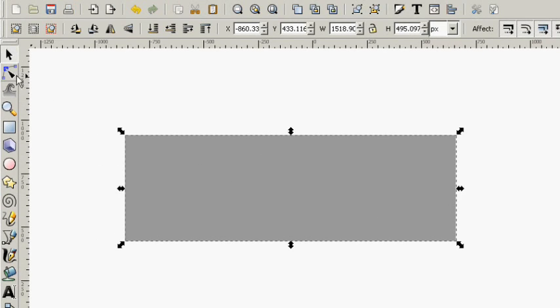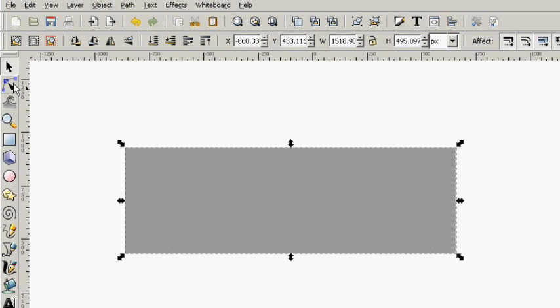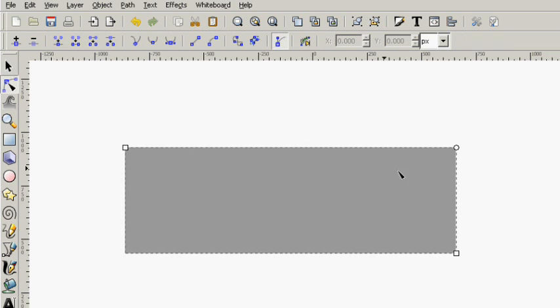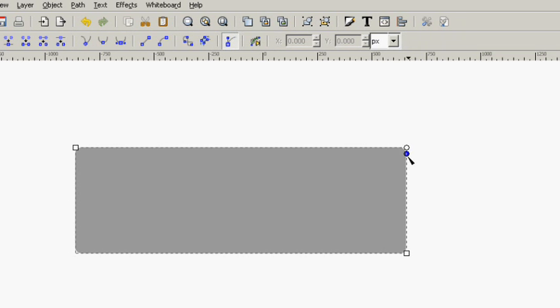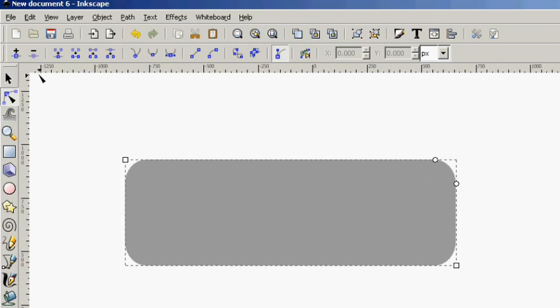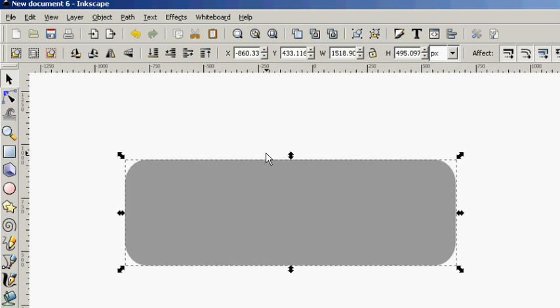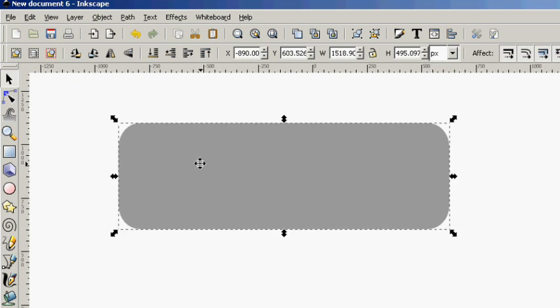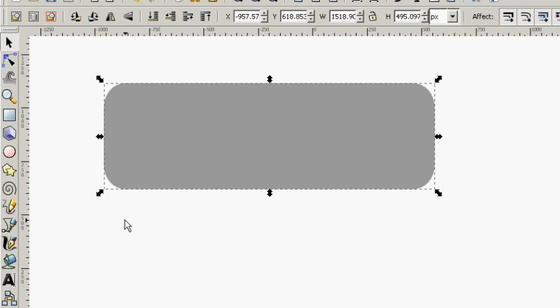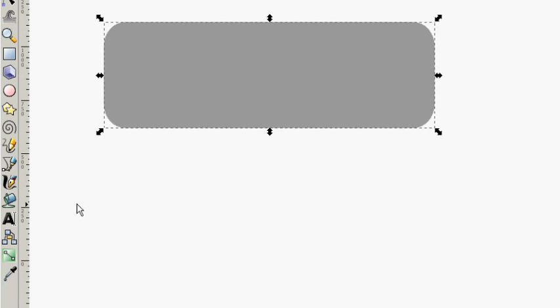Let's make it a little bigger. Now grab the Edit Path by Nodes tool and bring these corners down just a little bit. Nice and curved. Curved features just make your site more relaxing and more inviting to people.